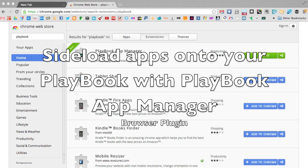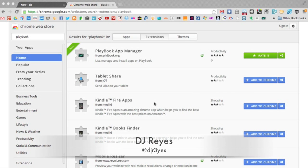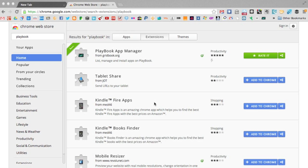Hi everyone, DJ here for Crackberry.com and today we are looking at Playbook App Manager, which is basically a browser plugin that allows you to simply and easily sideload apps onto your Playbook.